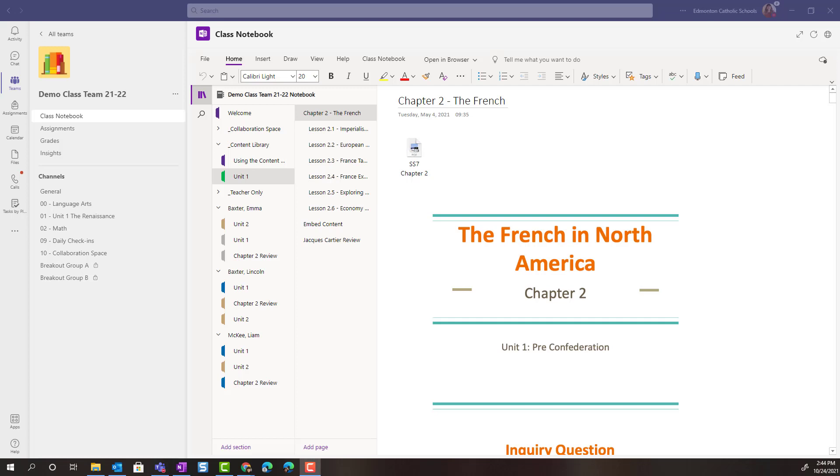Hi everyone, welcome back. As you're building content for your students in your OneNote class notebook, OneNote makes it simple for you to differentiate that content, sharing it with specific individual students or groups of students. Let me show you how.